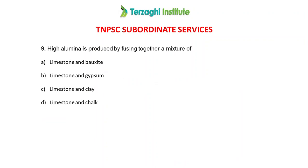High alumina cement is produced by fusing together a mixture of high alumina components. We can add two components — the major ones are lime and bauxite. There are four options: lime plus bauxite, gypsum, clay, and chalk. The correct answer is lime plus bauxite.